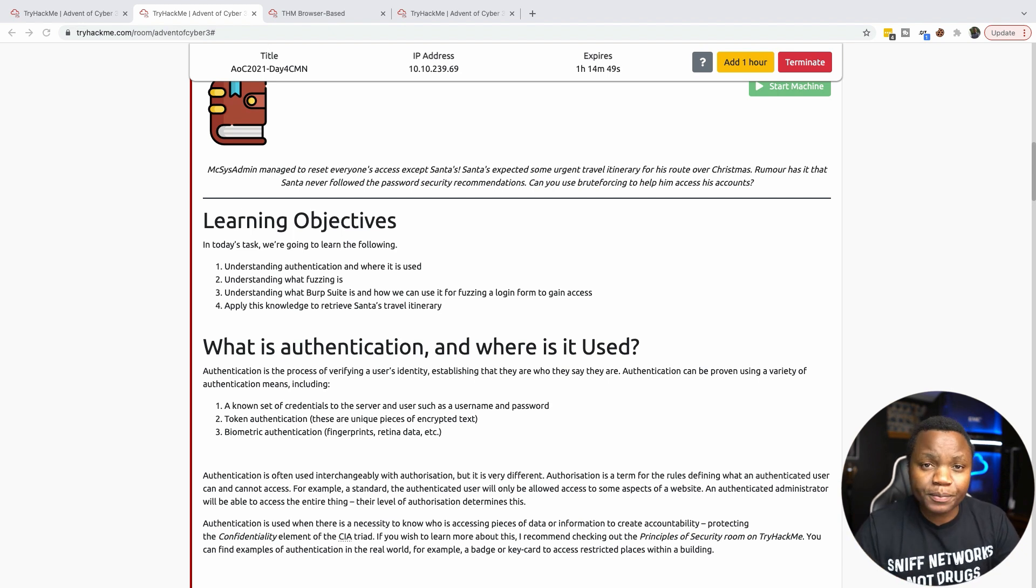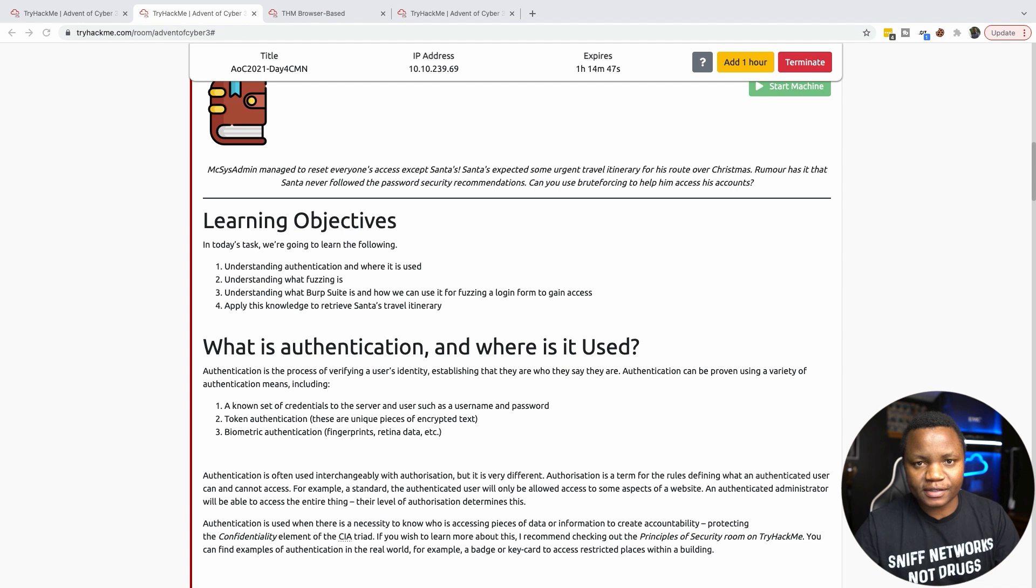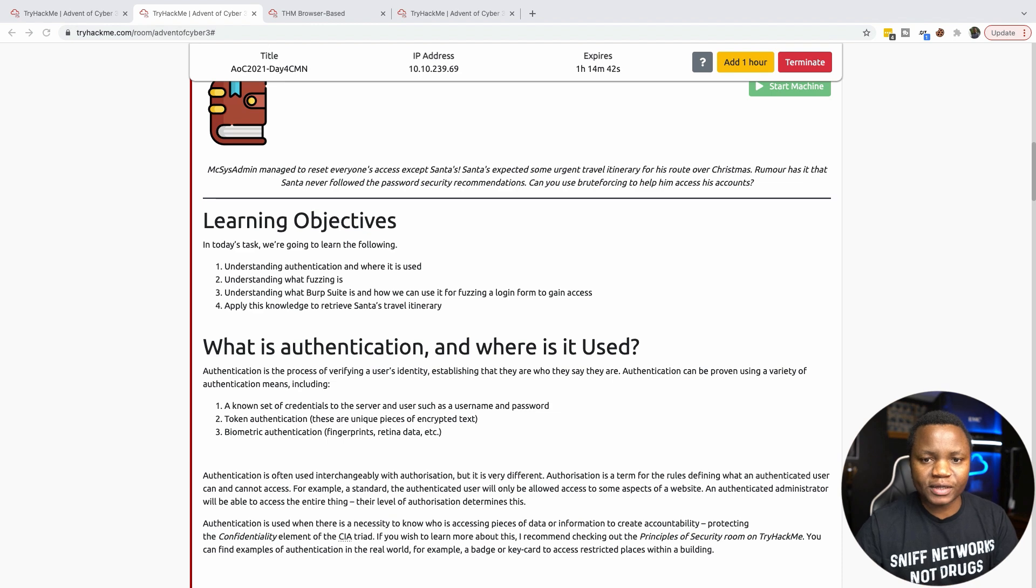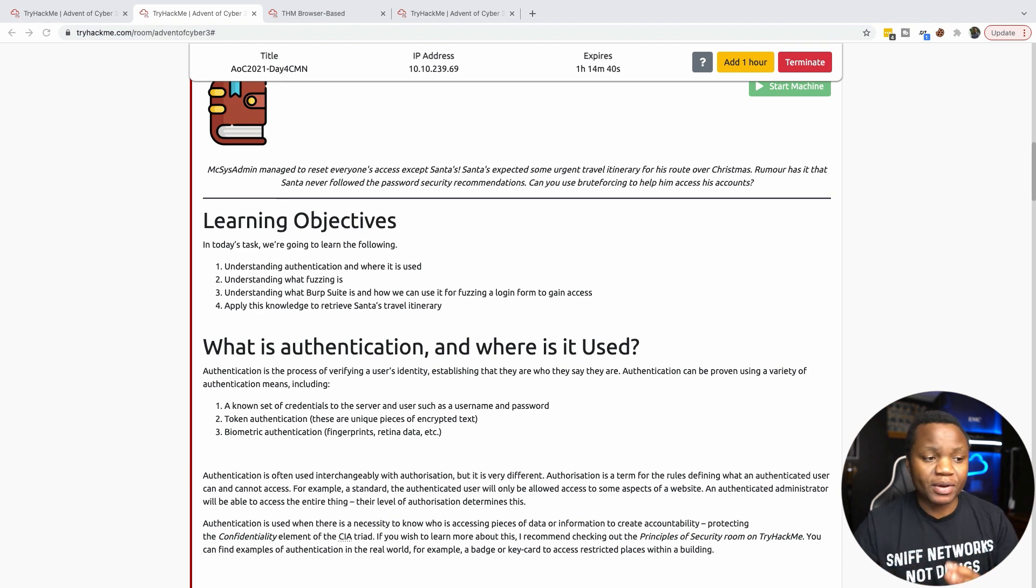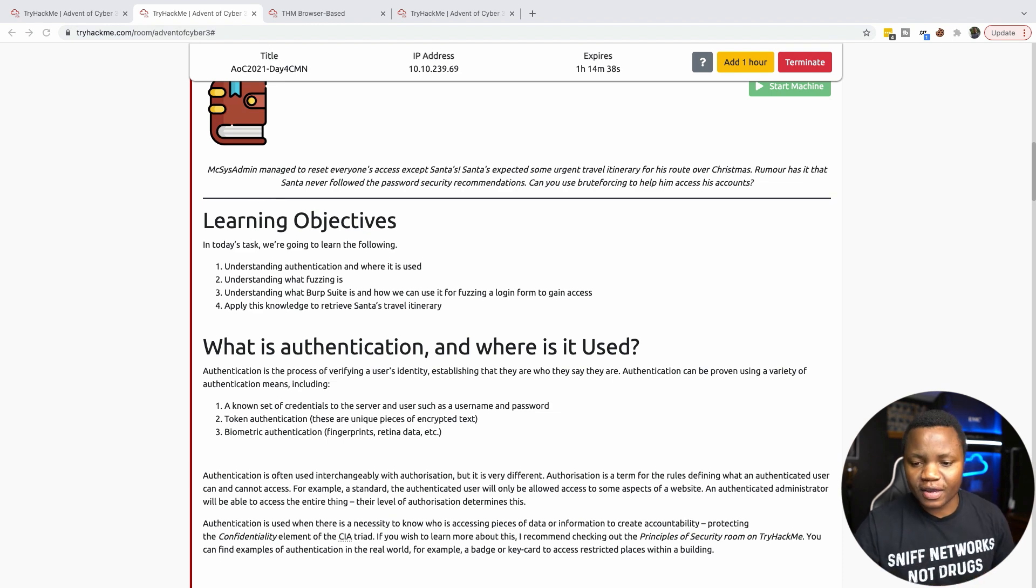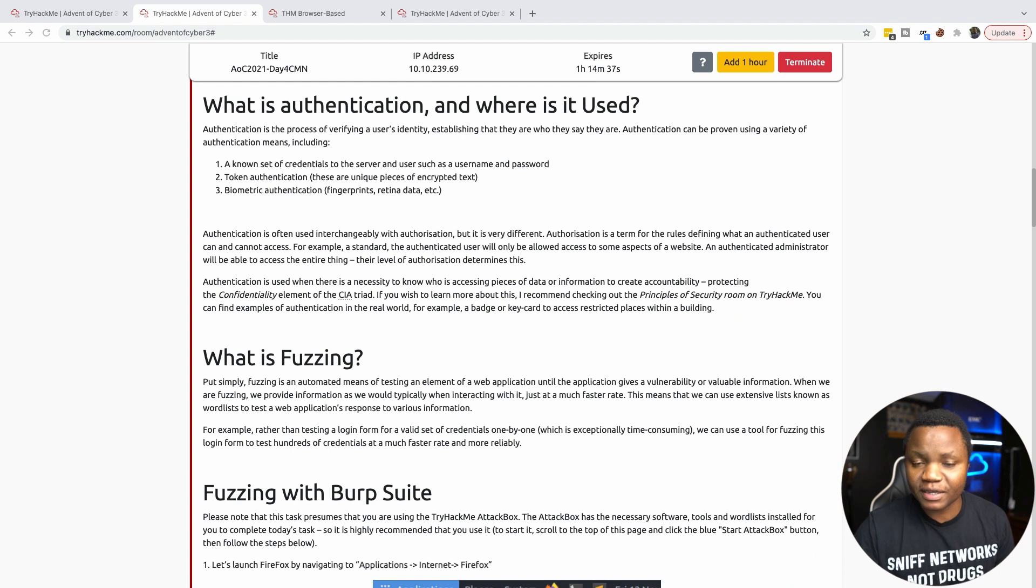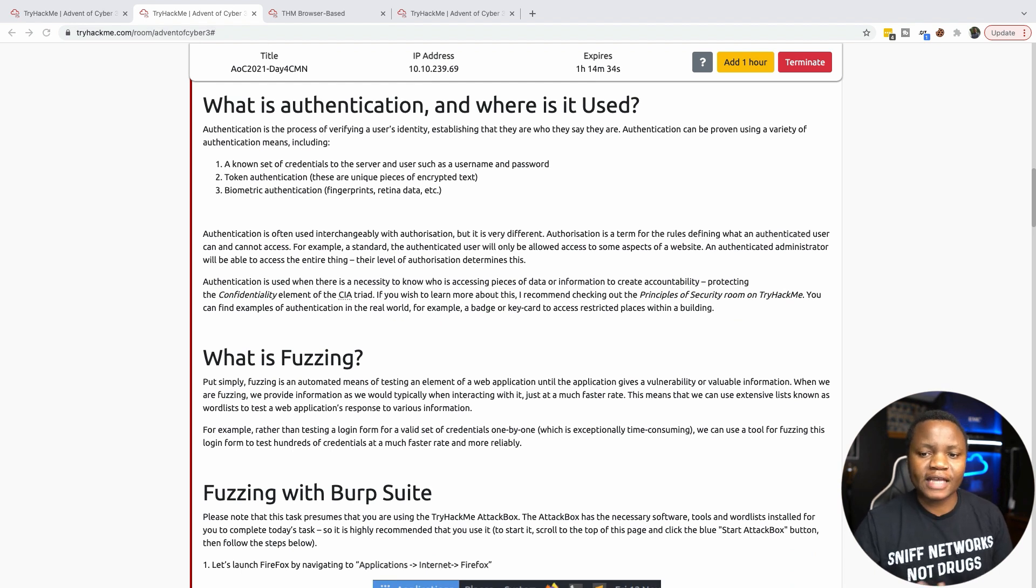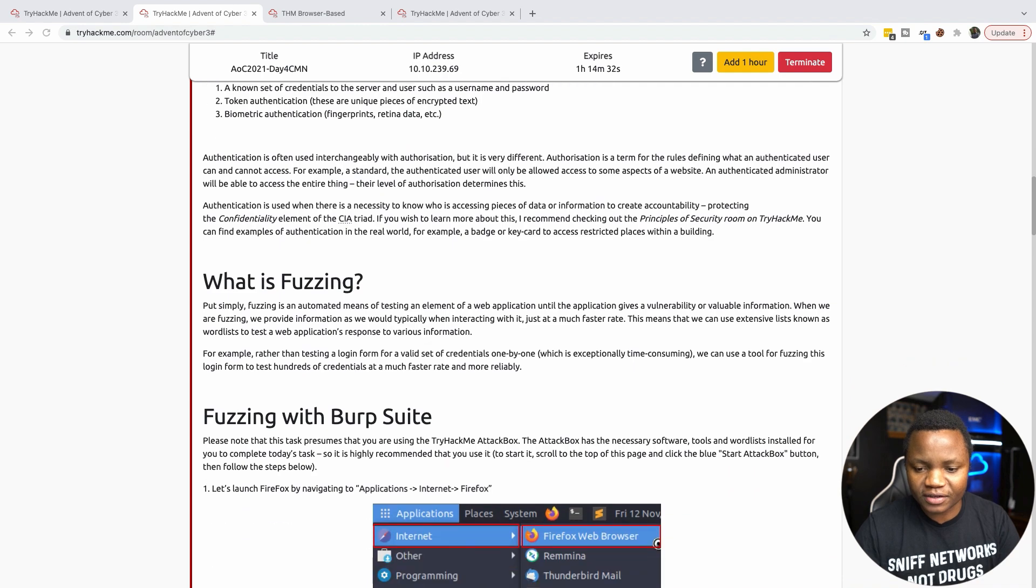We need to know what fuzzing is and how to use Burp Suite to intercept passwords and also brute force. This is going to be very exciting because we'll be using Burp Suite, which is one of my very favorite tools.